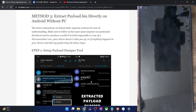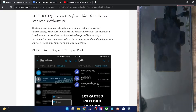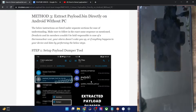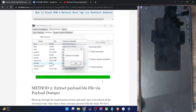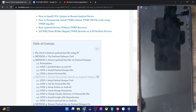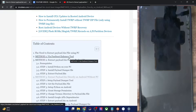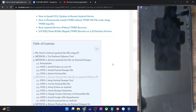As you might be aware, numerous OEMs nowadays pack their firmware files inside the payload.bin file. So if you want individual partition files such as boot.img, vendor.img, super.img, or any such file, you will have to extract this bin file first. There exist a couple of methods you could do on your PC, but these methods are quite lengthy, complicated, and require a PC.